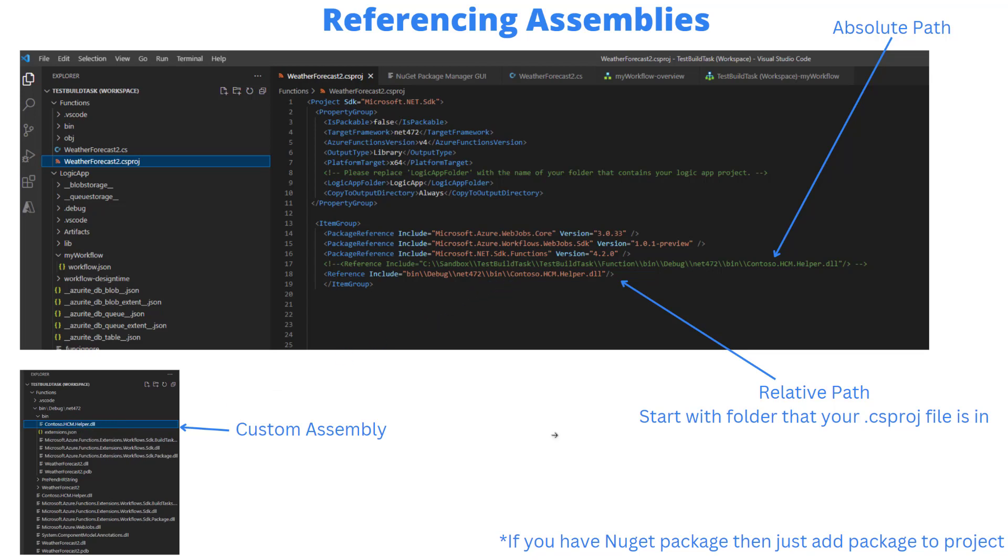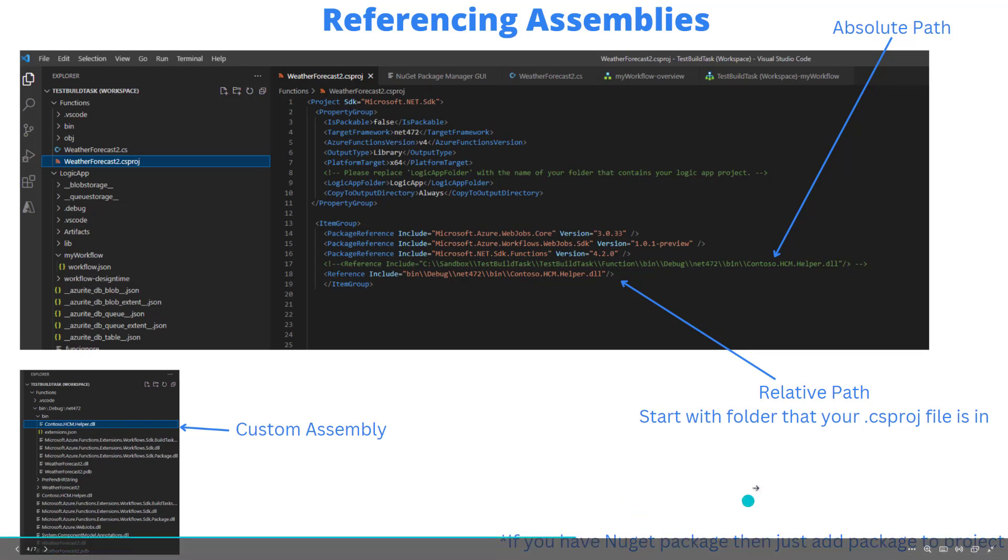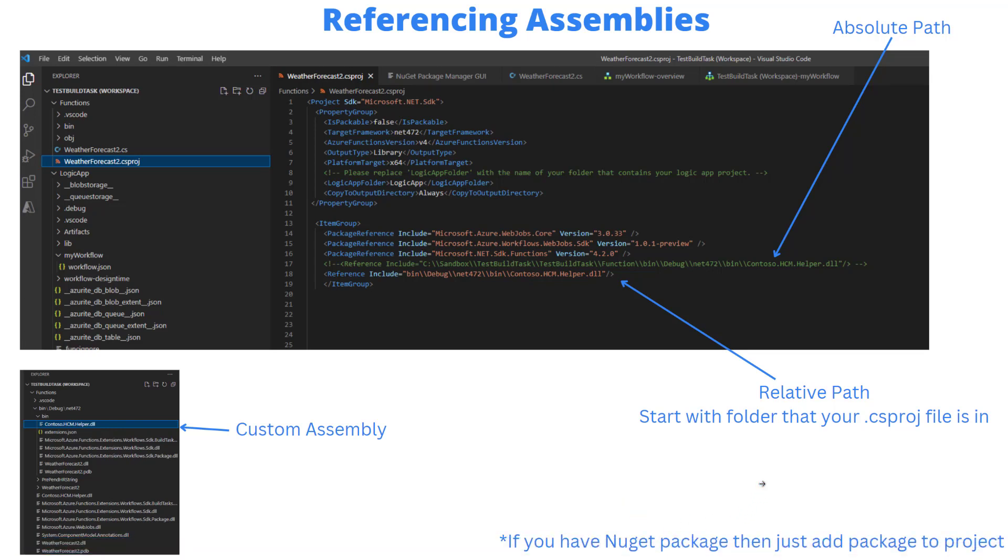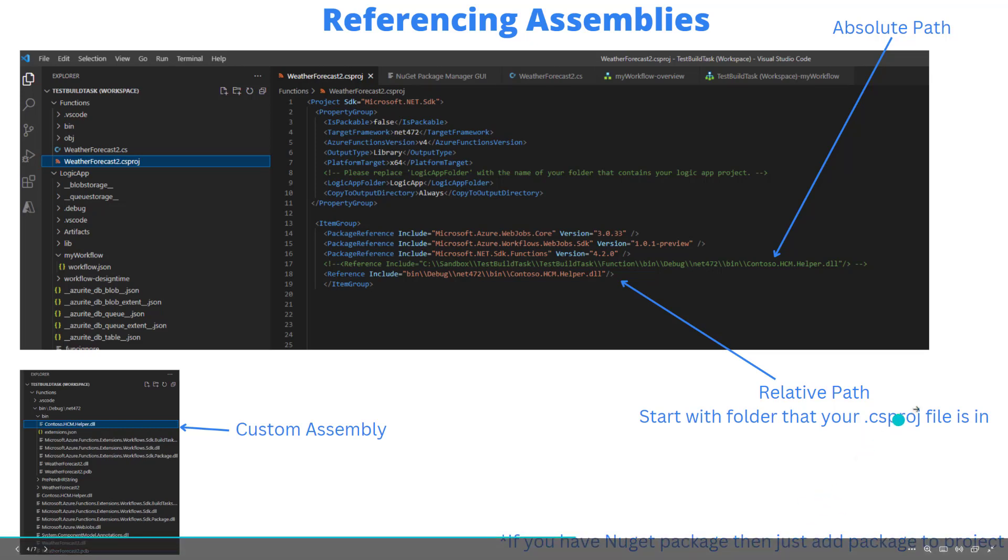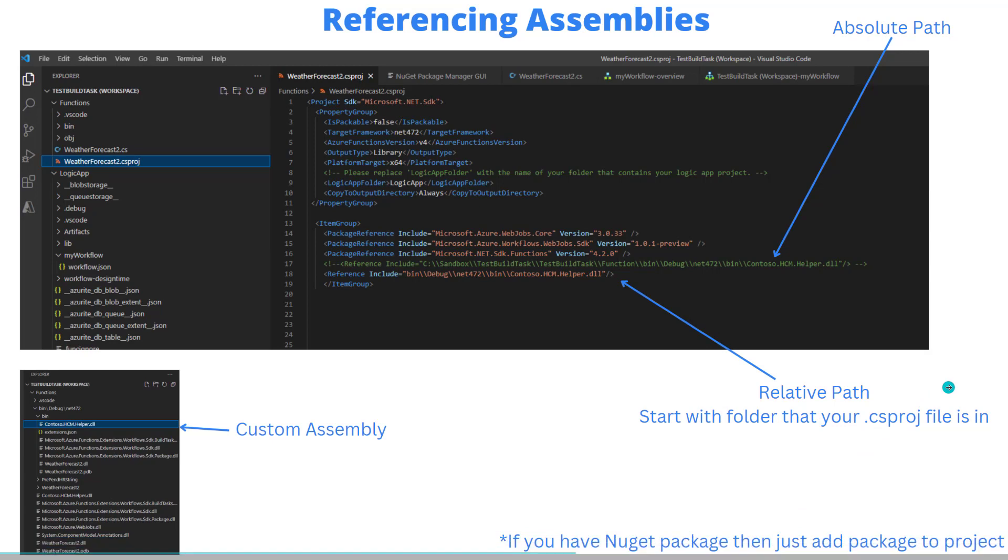Another thing to call out - I'm not demoing this in this video but it does work - is if you've got a NuGet package, maybe you package your assemblies already using that method, go ahead and use that here as well. You would just go into terminal and use the add new package command in order to get that linked up here. But packages will work just as well as this.